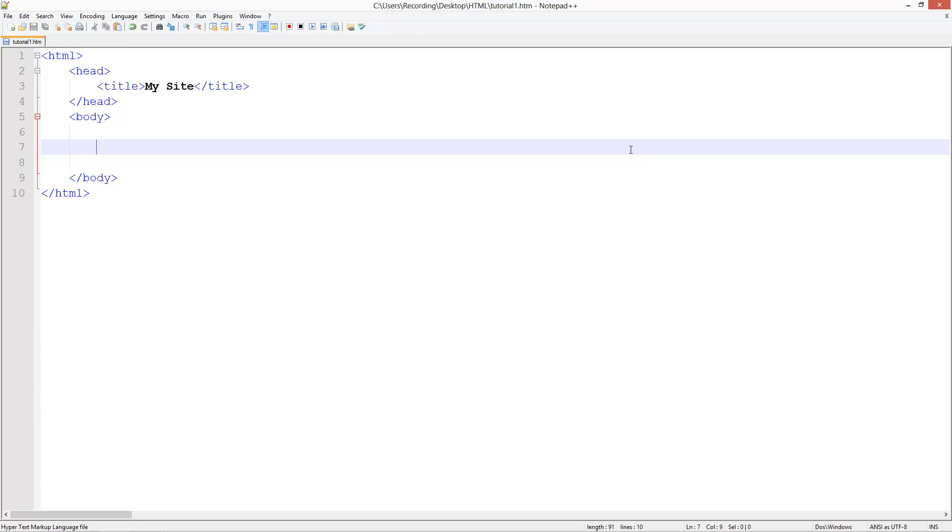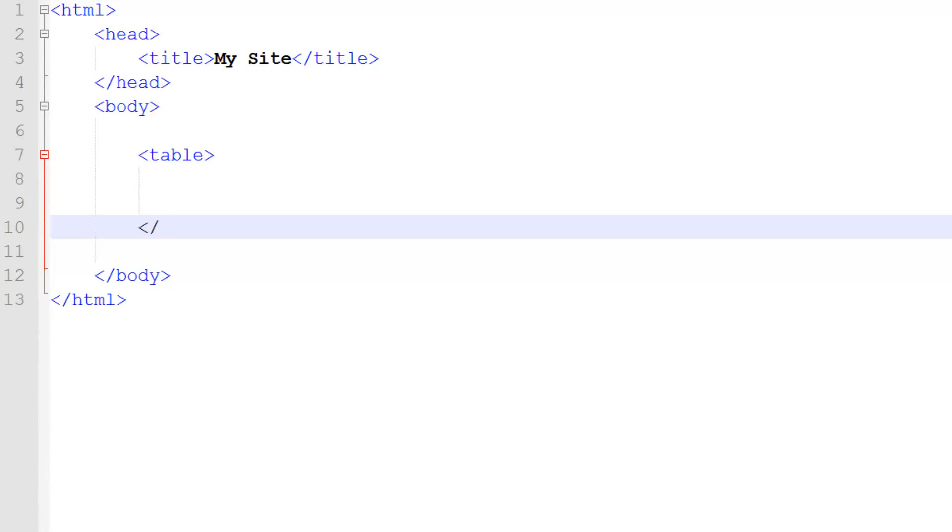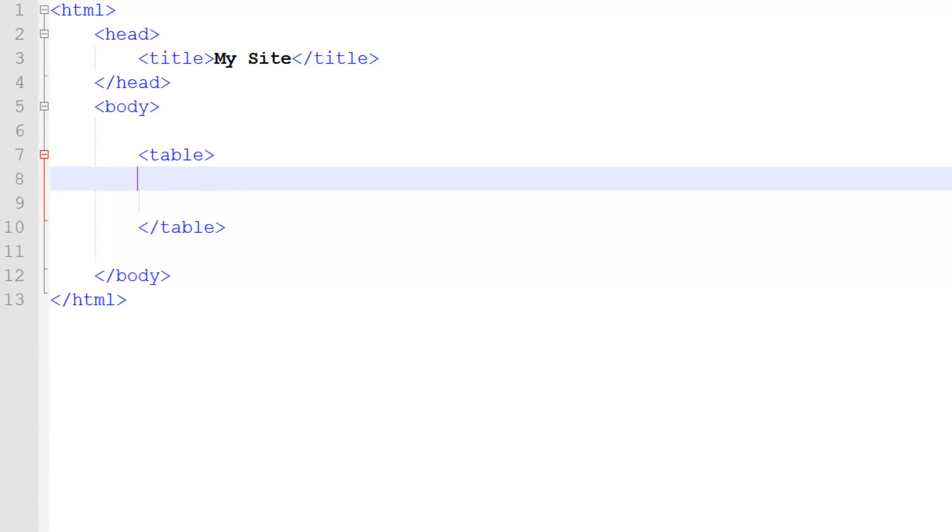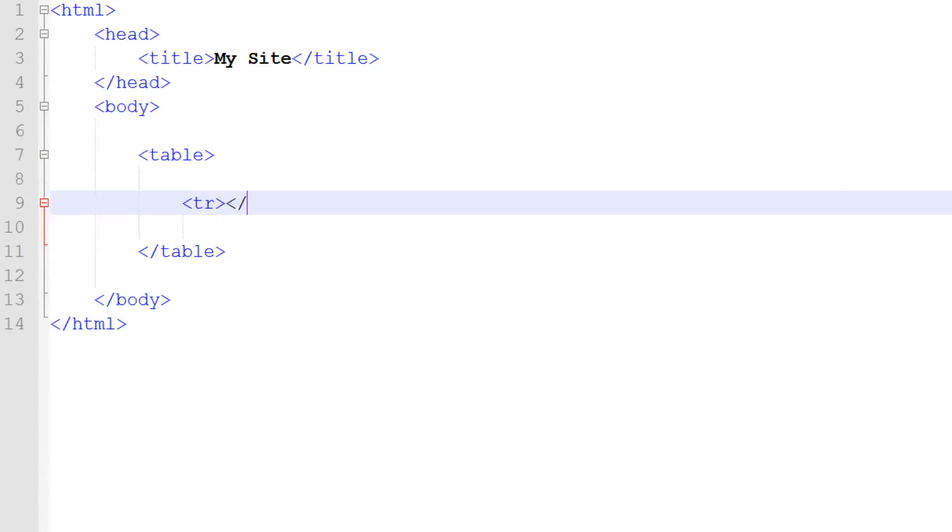To begin, what we need to do is create a table tag and this tag needs to be closed off like most tags. Then inside here we've got to create the rows first, then inside those rows we're going to have columns. Now that might not make much sense in real life but that's the way it is in HTML. So what we're going to do is tr which is short for table row, then close it off.